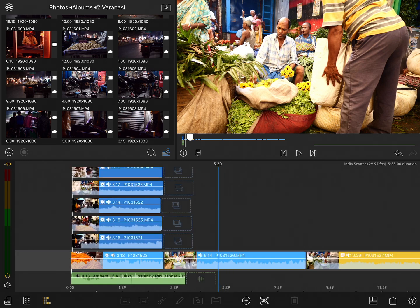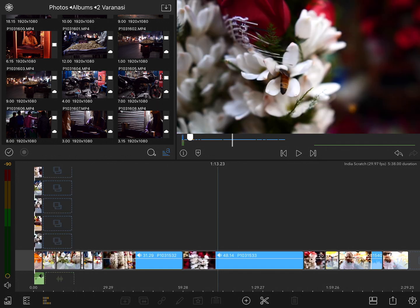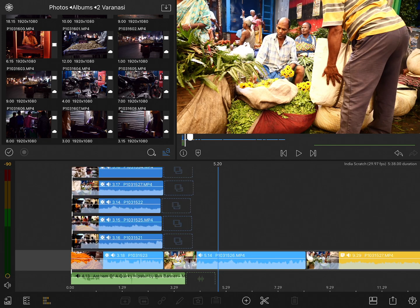Also if you ever want to see the entire project from a bird's eye view, just double tap on the timeline. It'll zoom out to show you the entire project. And then double tap again to take you back into it.